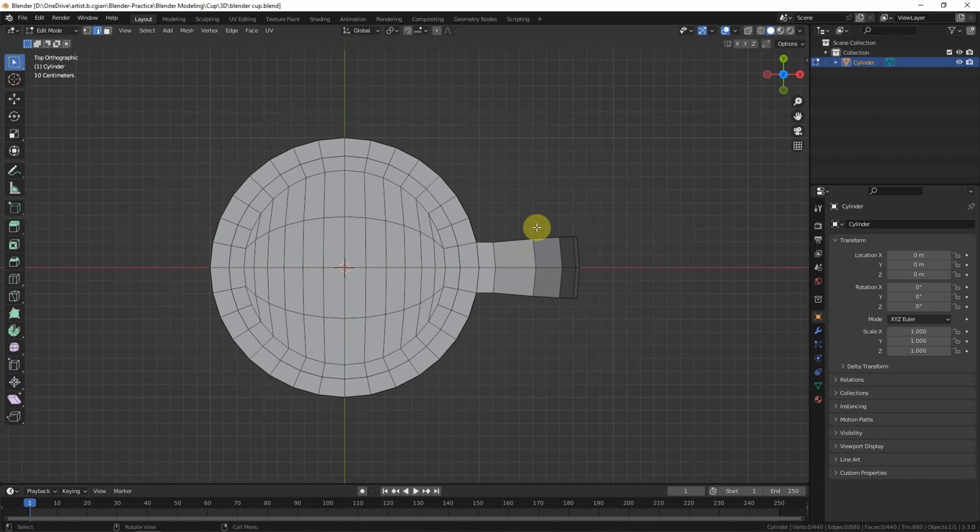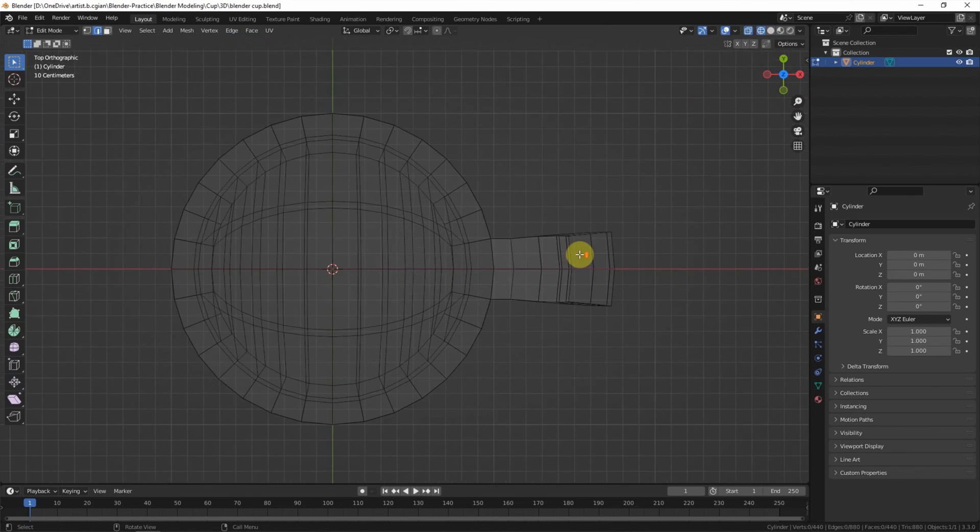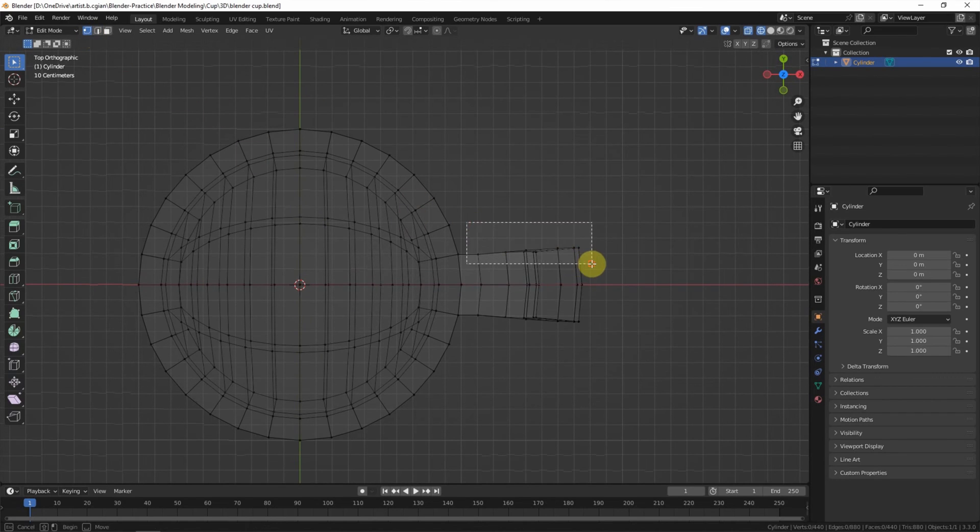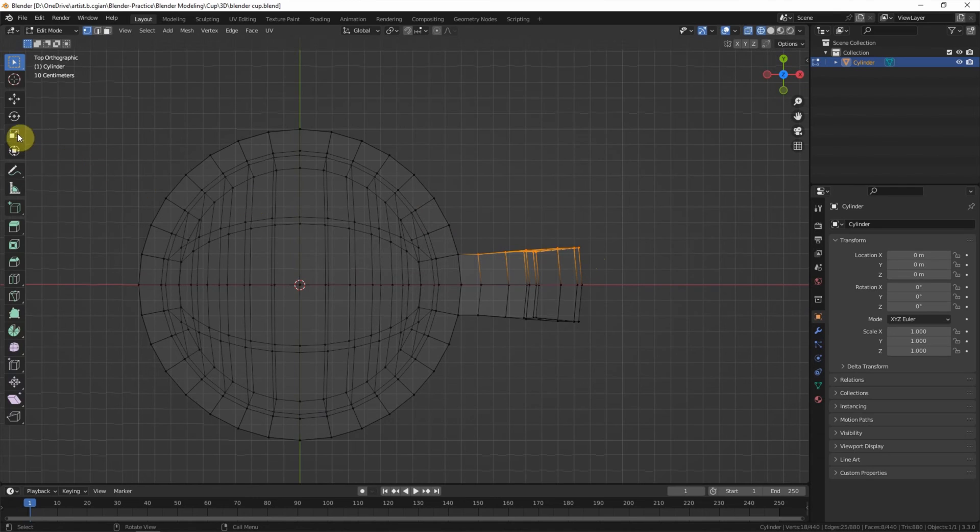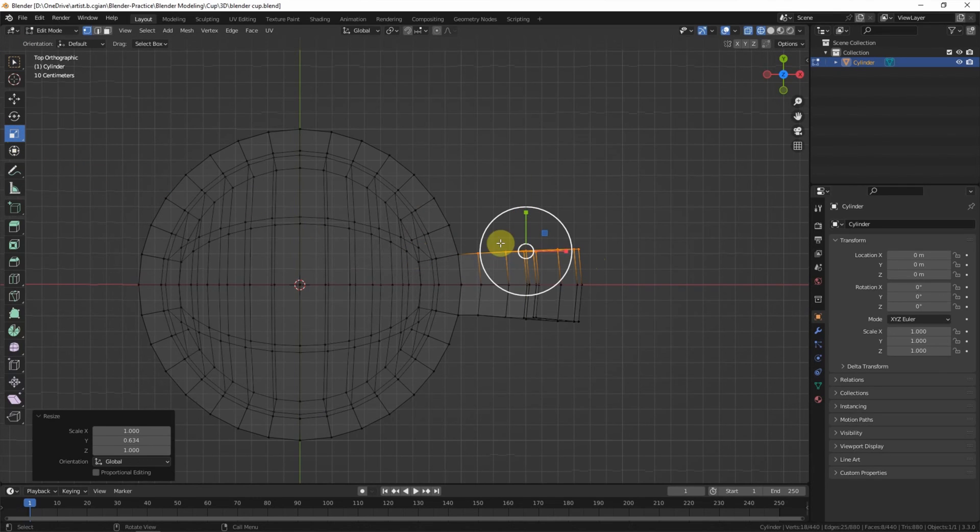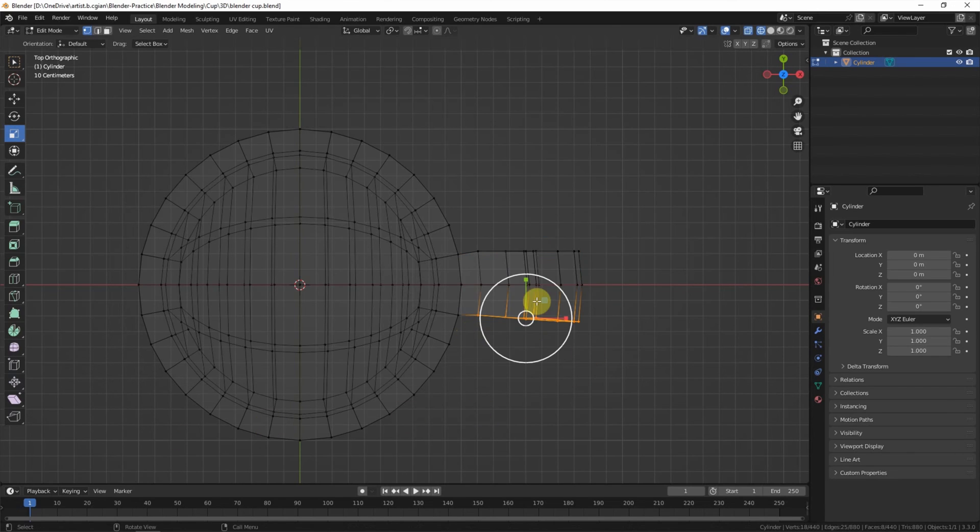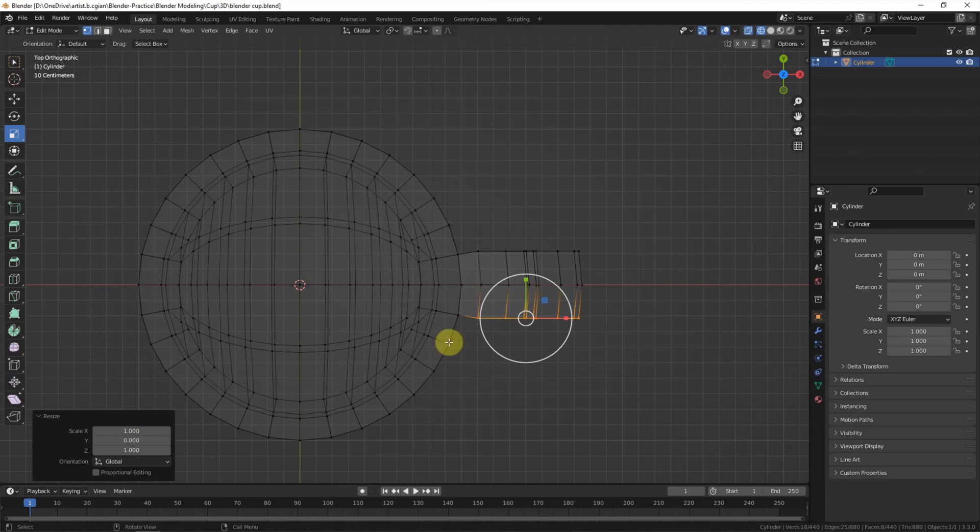And then we can go to top view. And I like to make the edge loop, one side of the handle to be horizontal, and another side to be horizontal.